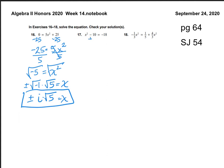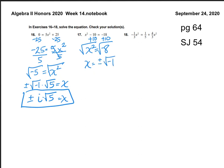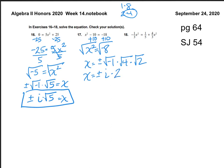For number 17, add 10 to both sides: x² = −8. Take the square root. x = ±√(−1) · √8. Thinking ahead — 8 has factors 1×8 and 2×4, and 4 is a perfect square: 4 times 2. Simplify: square root of negative 1 is i, square root of 4 is 2, times the square root of 2. So x = ±2i√2.